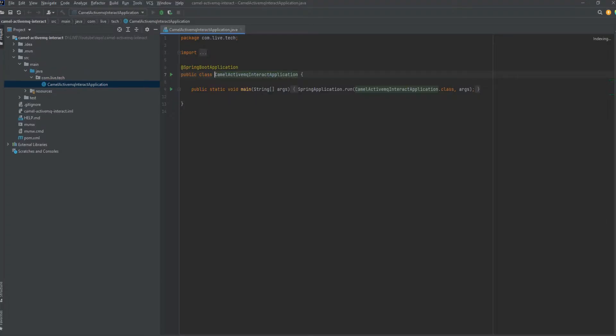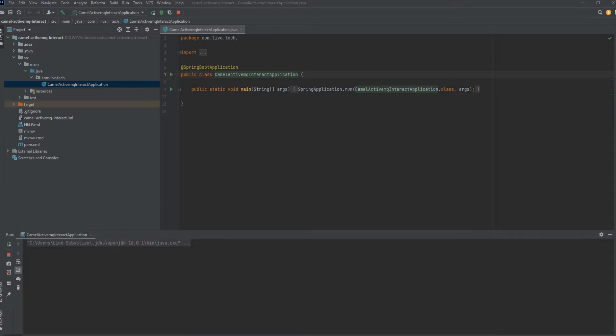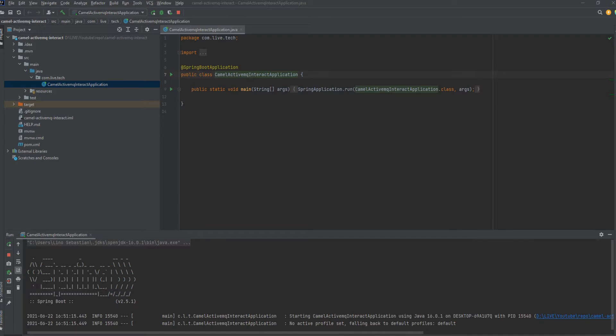Just started. Yeah, the application is working fine, it started up.